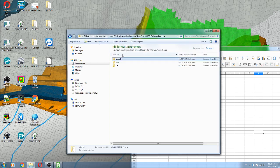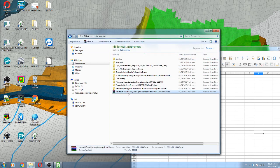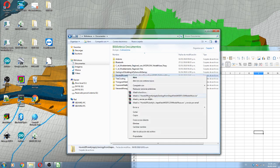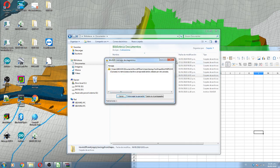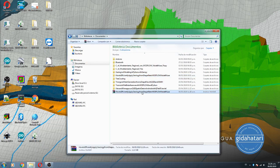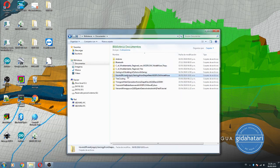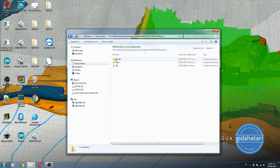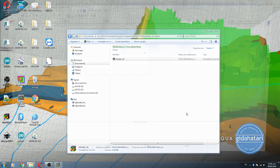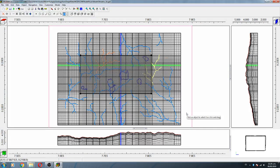You are going to receive in the description of this video this compressed folder. Here you have a model, a shapefile, and an Excel file. We open the model — the model has only geometry and some river networks, but it has no geology inside.